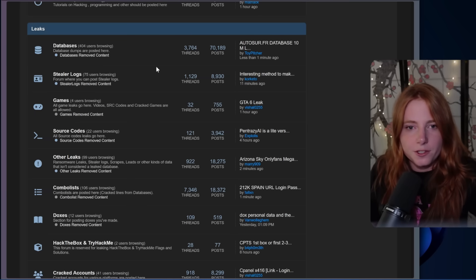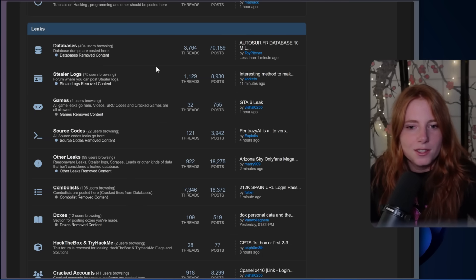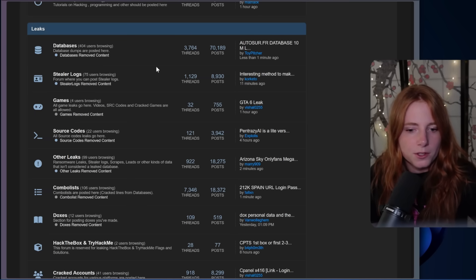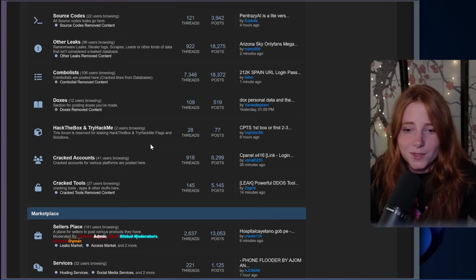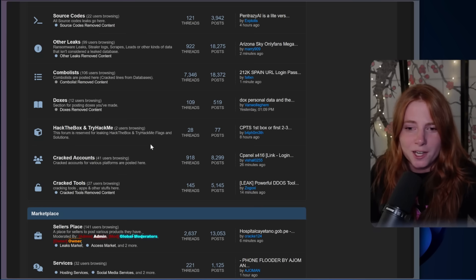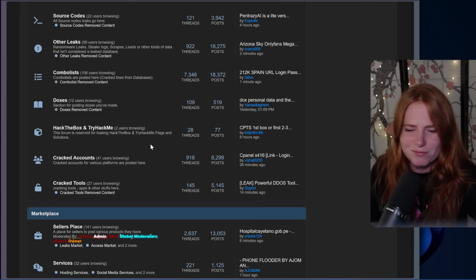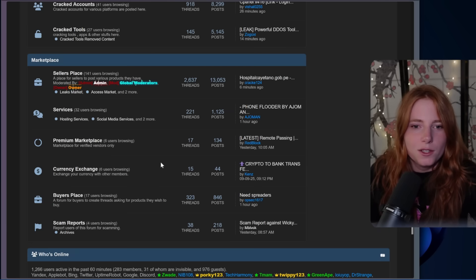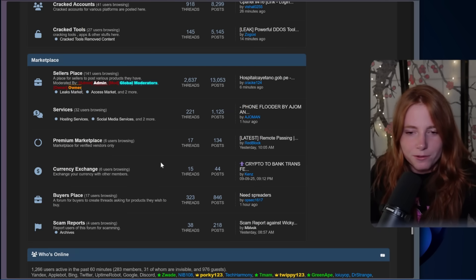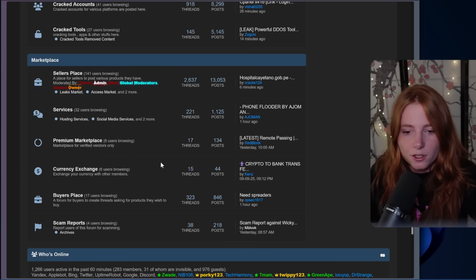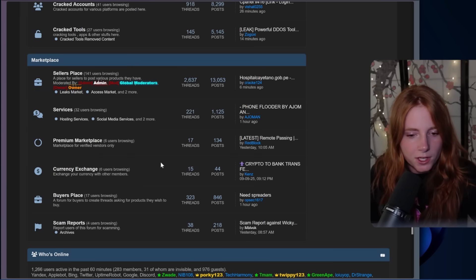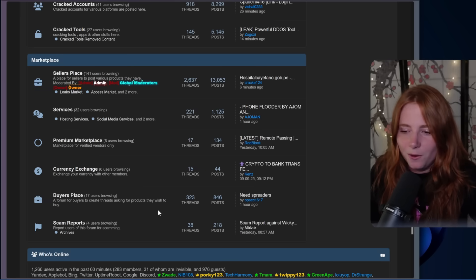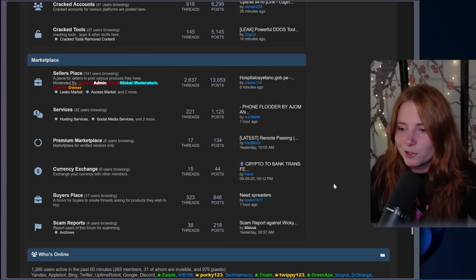We also have some leaks down here: databases, stealer logs, games, source codes, other leaks. Docs is a dedicated Hack The Box and Try Hack Me solution section for certifications — that's interesting. Cracked accounts, cracked tools. And then you have the marketplace: sellers place, services, premium marketplace, verified vendors only VIP, currency exchange, buyers place, and scam reports. Glad to know that they don't accept scammers over here.